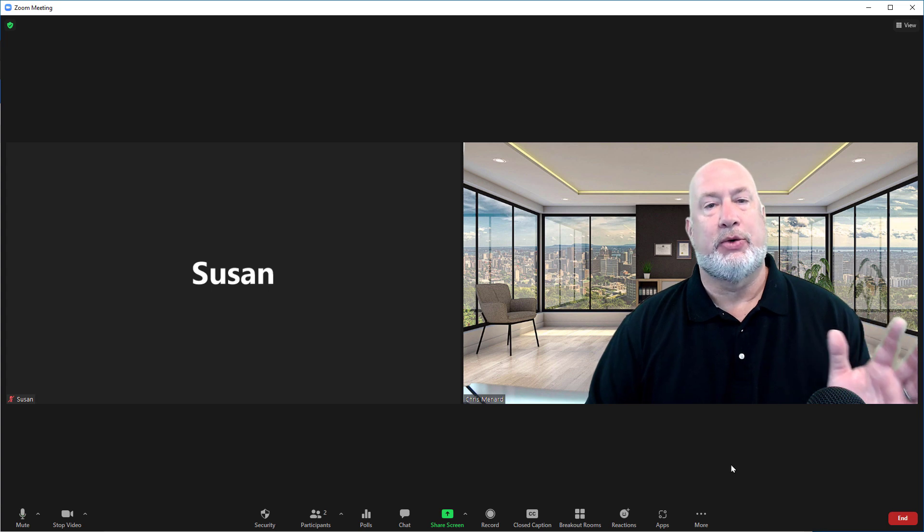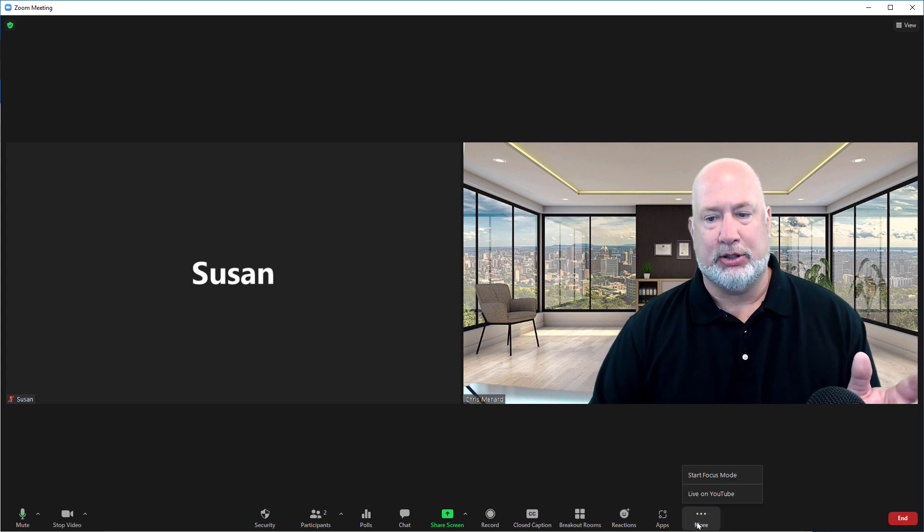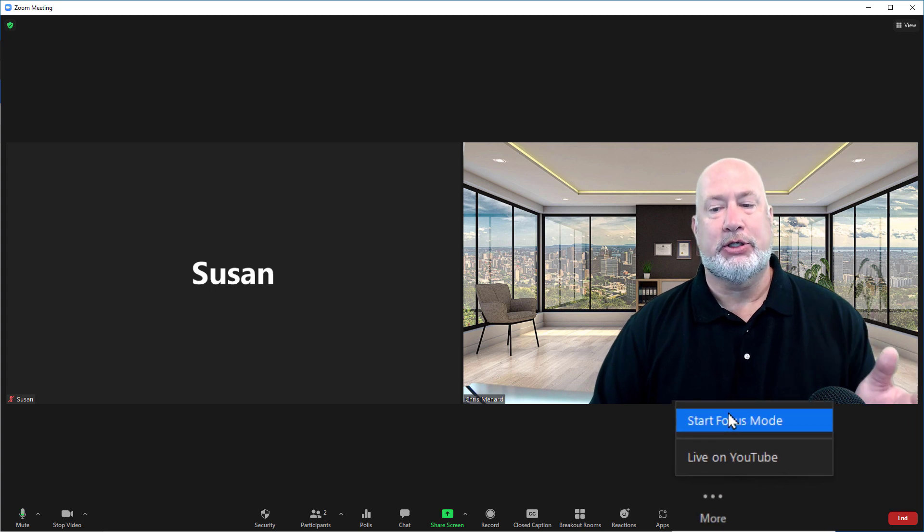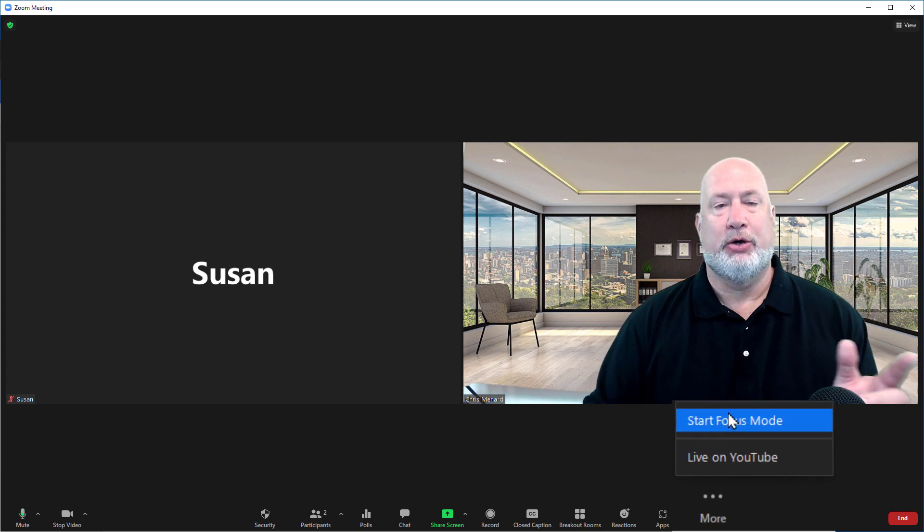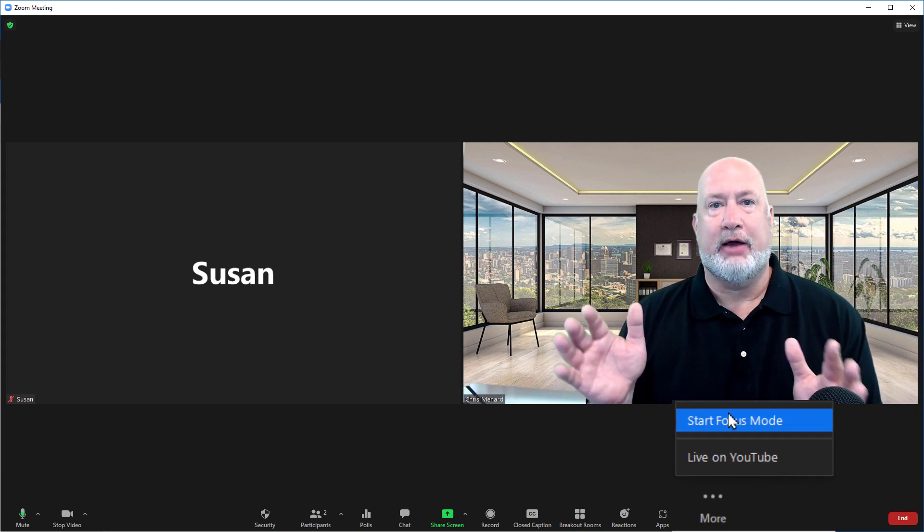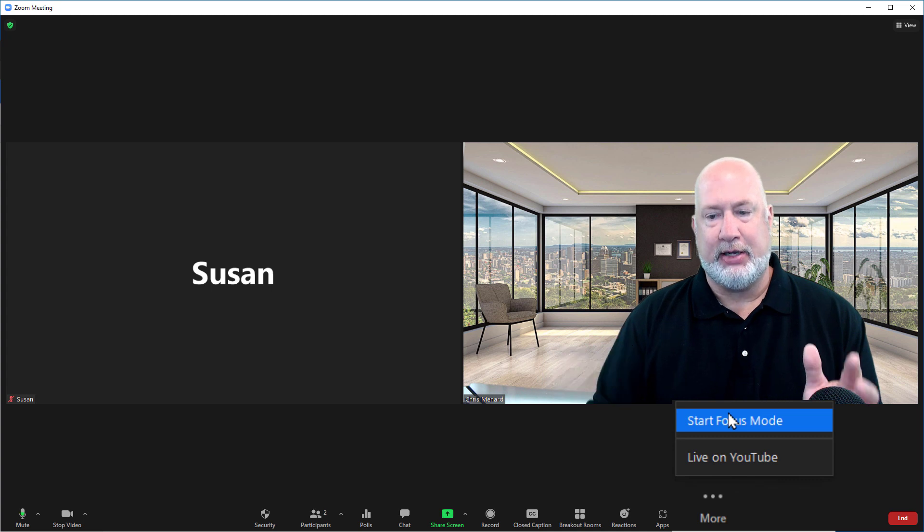Here's how you turn on Focus Mode and I'll tell you what it's doing while I'm turning it on. When I go to Start Focus Mode, I'm hosting. I've got 14 participants in this meeting.